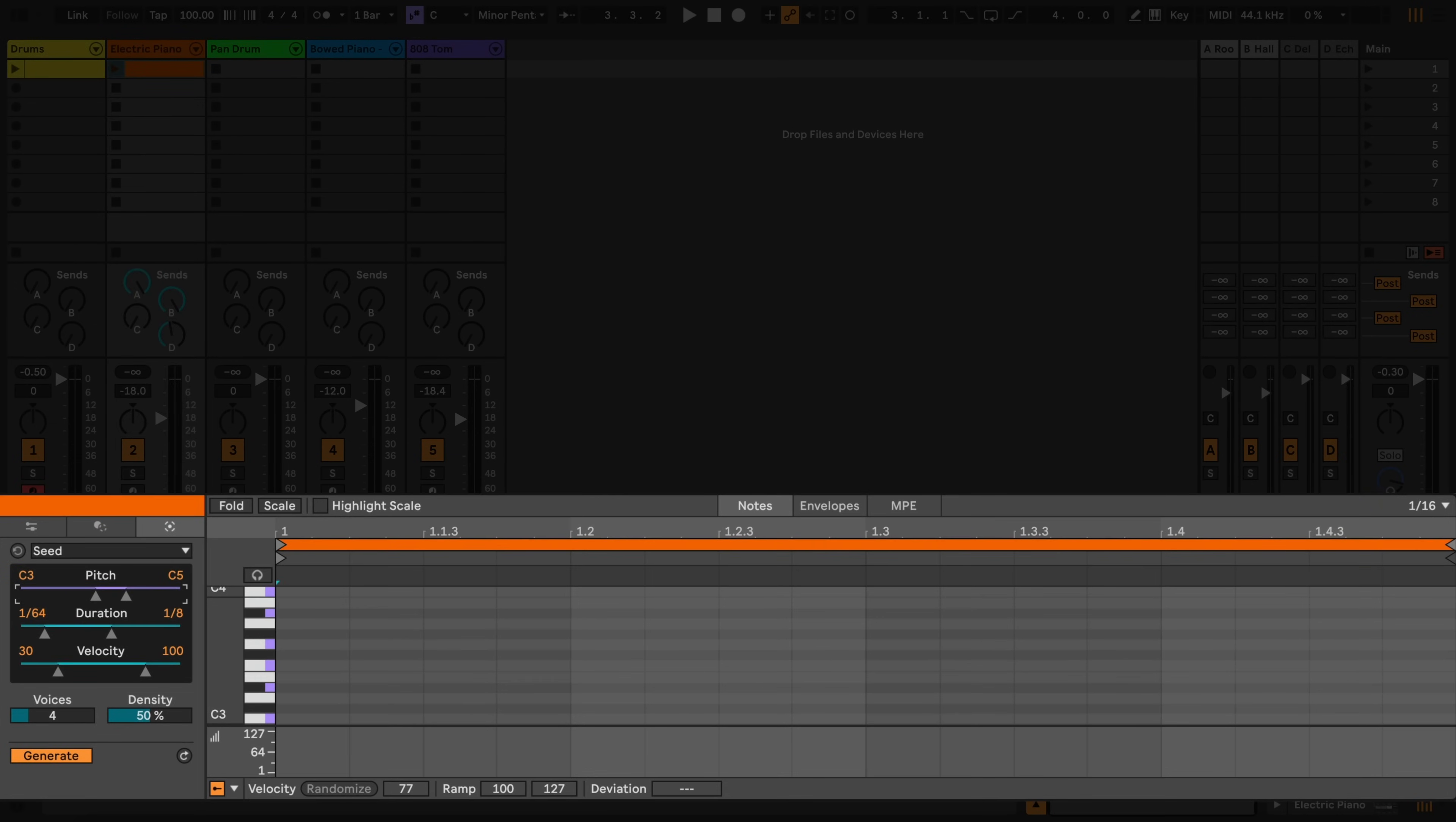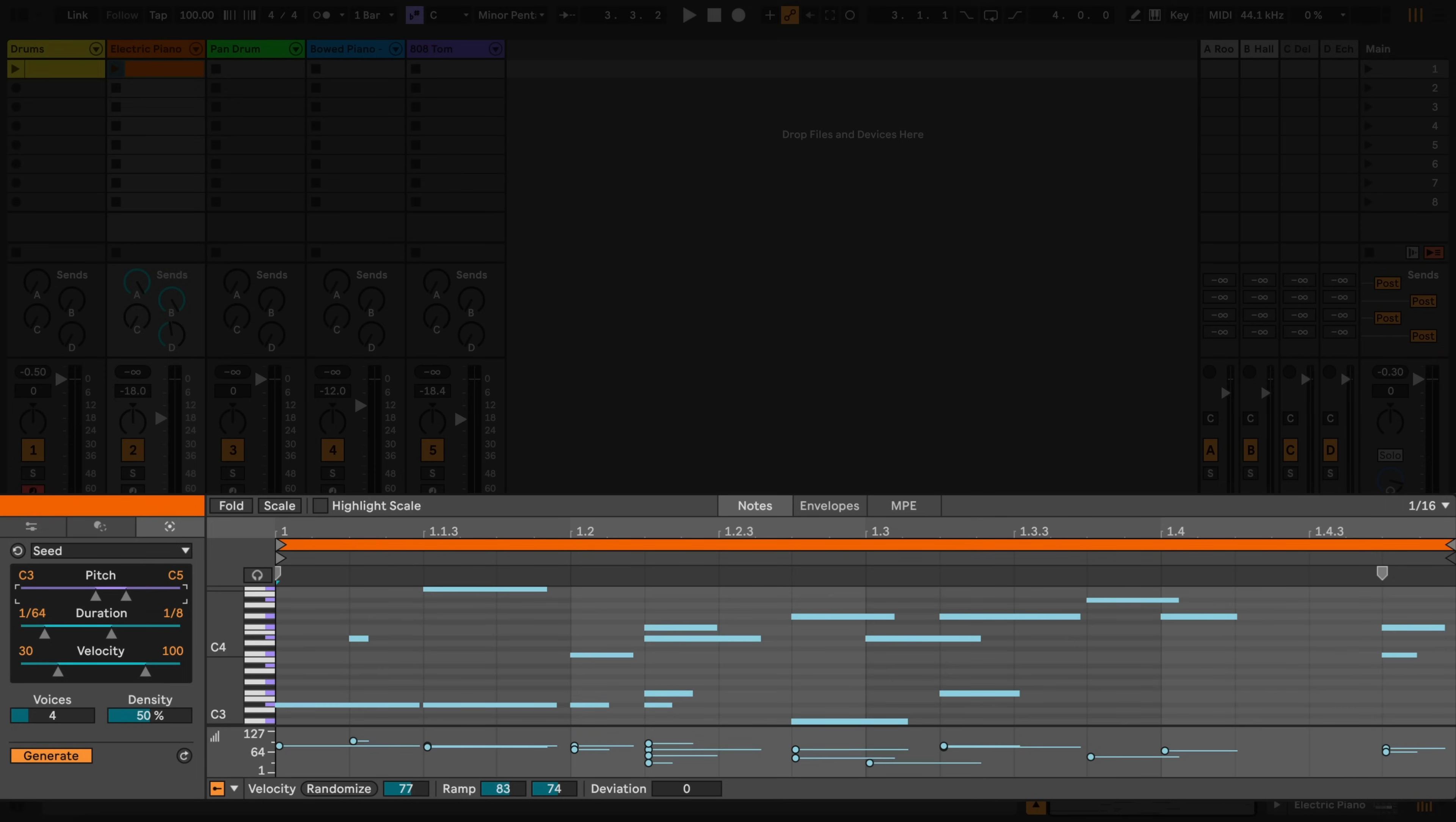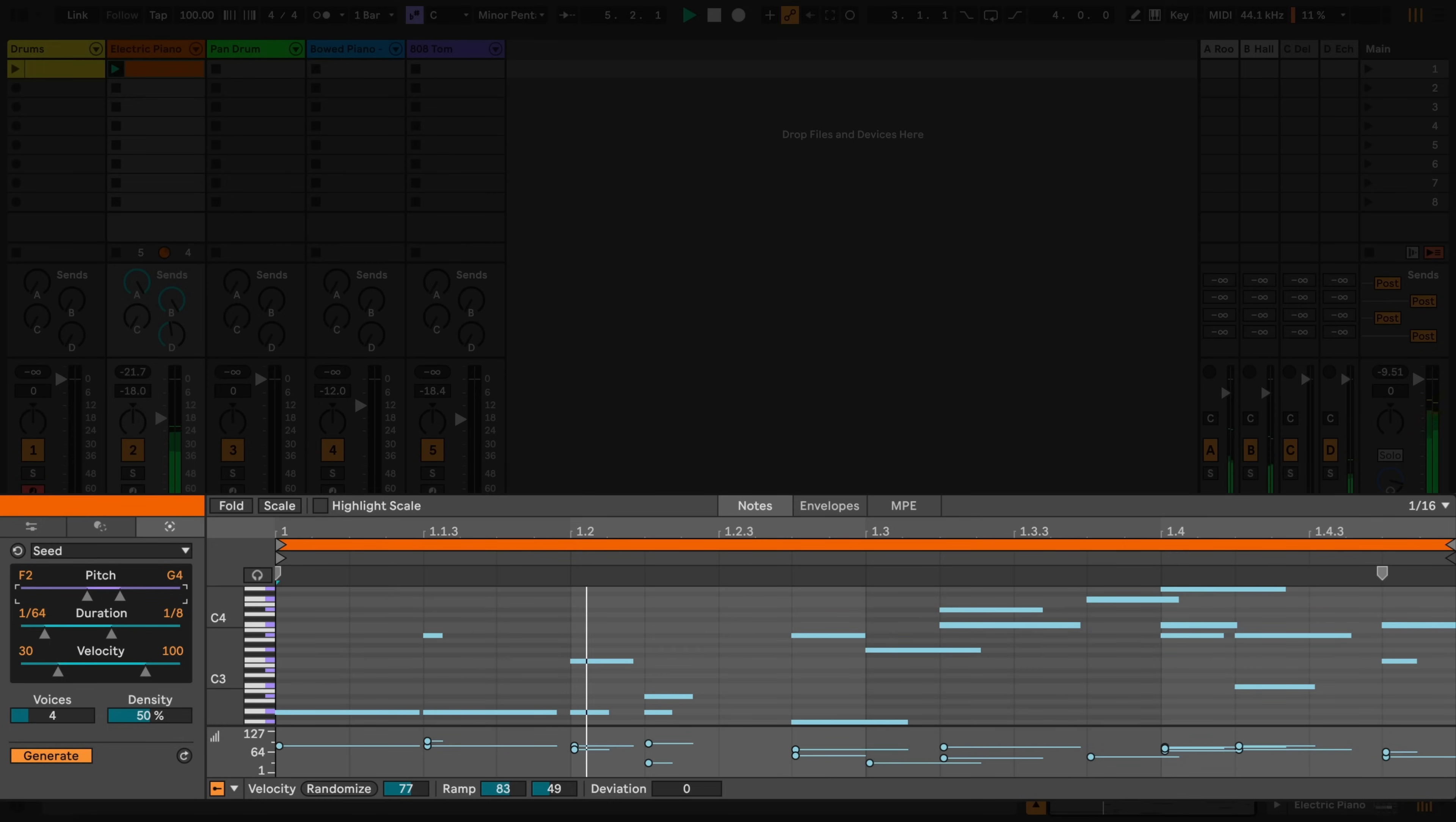I'll start off by selecting a pitch range for my generated notes. As we can see in here, Live has generated a pattern of notes that adhere to the scale I chose.